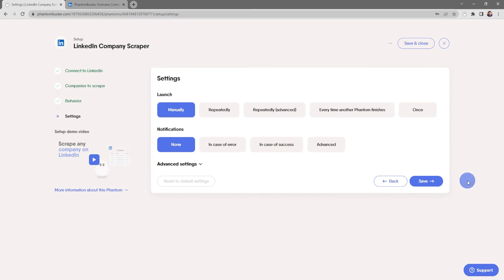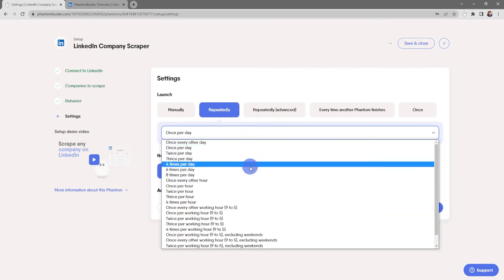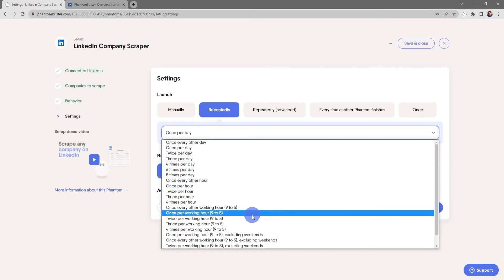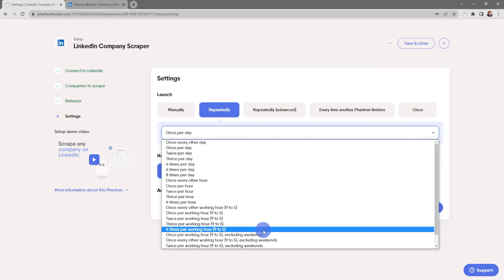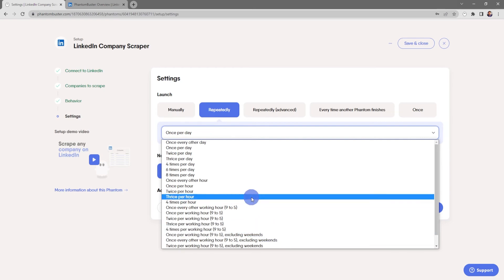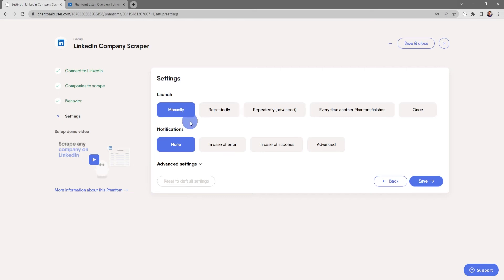Here's where you choose how often you want to launch this phantom. You can choose manually or repeatedly, and in the dropdown section you have a number of options for how often you want to launch it. We even have options for launching during working hours, nine to five, and you can even exclude weekends. For now I'm just going to choose manually.